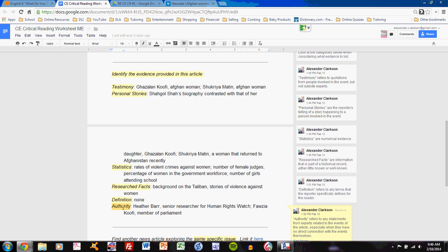Finally, authority. Authority should be pretty easy to spot as well. Authority refers to quotations and other statements made by people that are not involved in the event, but have some sort of authoritative viewpoint on the events discussed in the article. So here, Heather Barr, who is a senior researcher for Human Rights Watch, gives a quotation that the reporter cites.